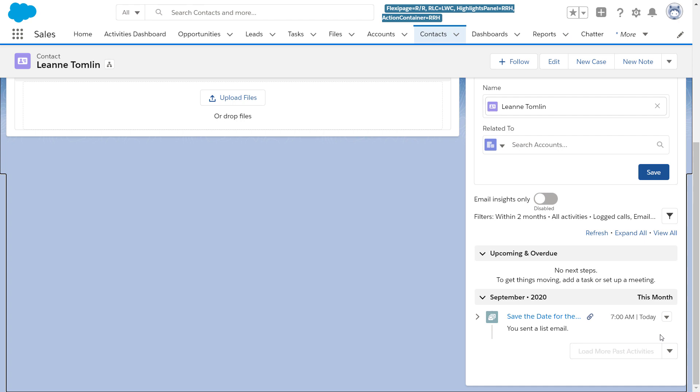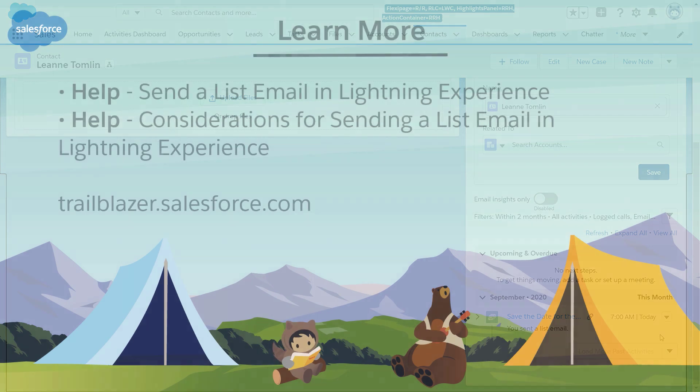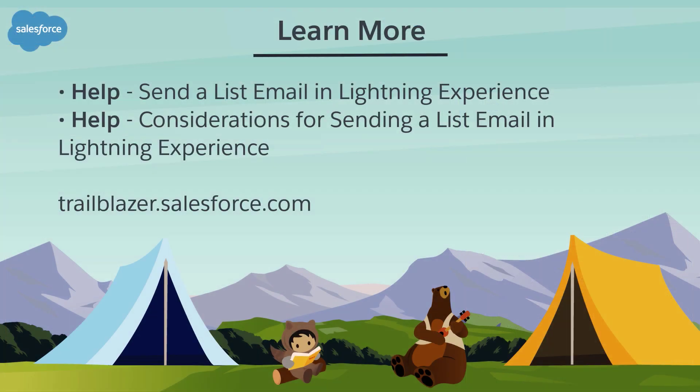And that's it. We just walked through how you can send out a list email. To learn more, check out these resources, or join us on the trail at trailblazer.salesforce.com.